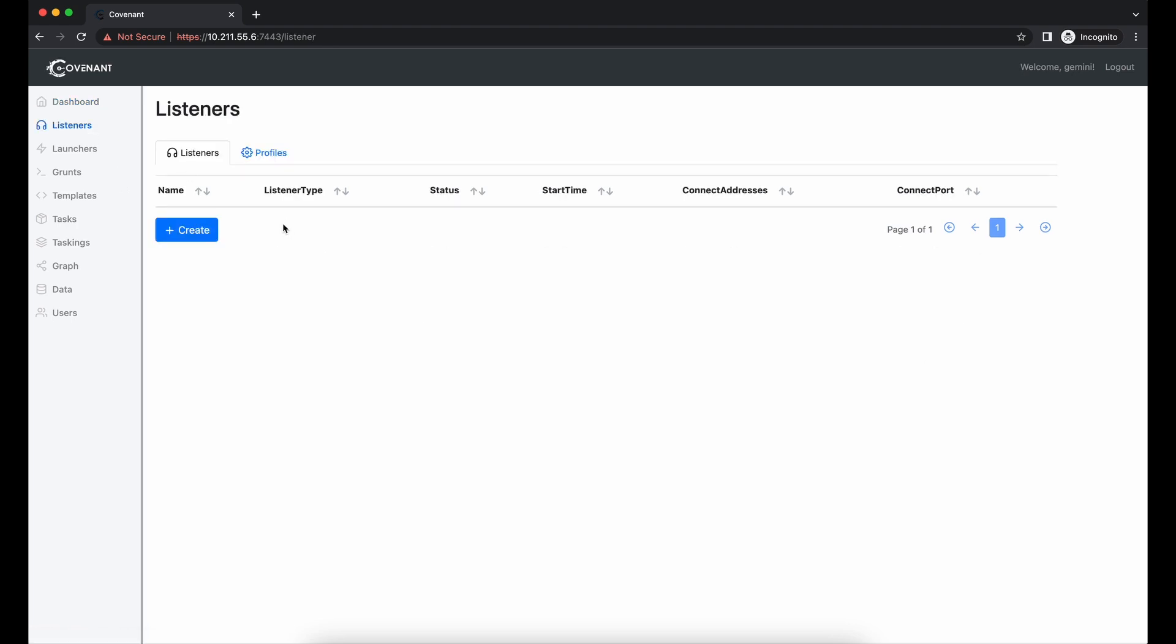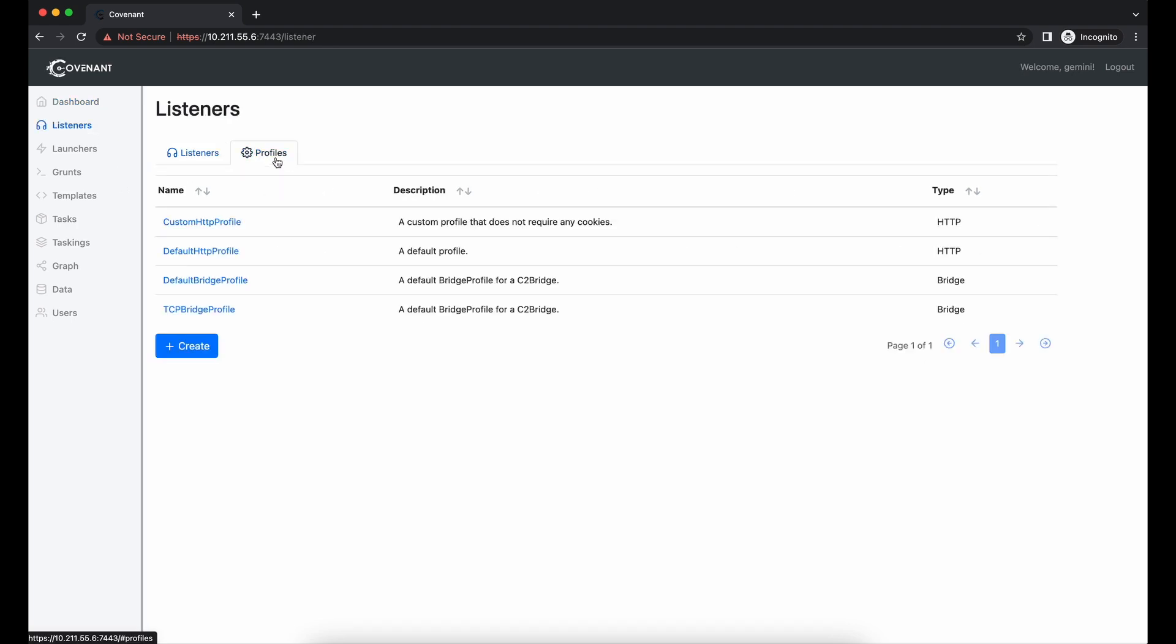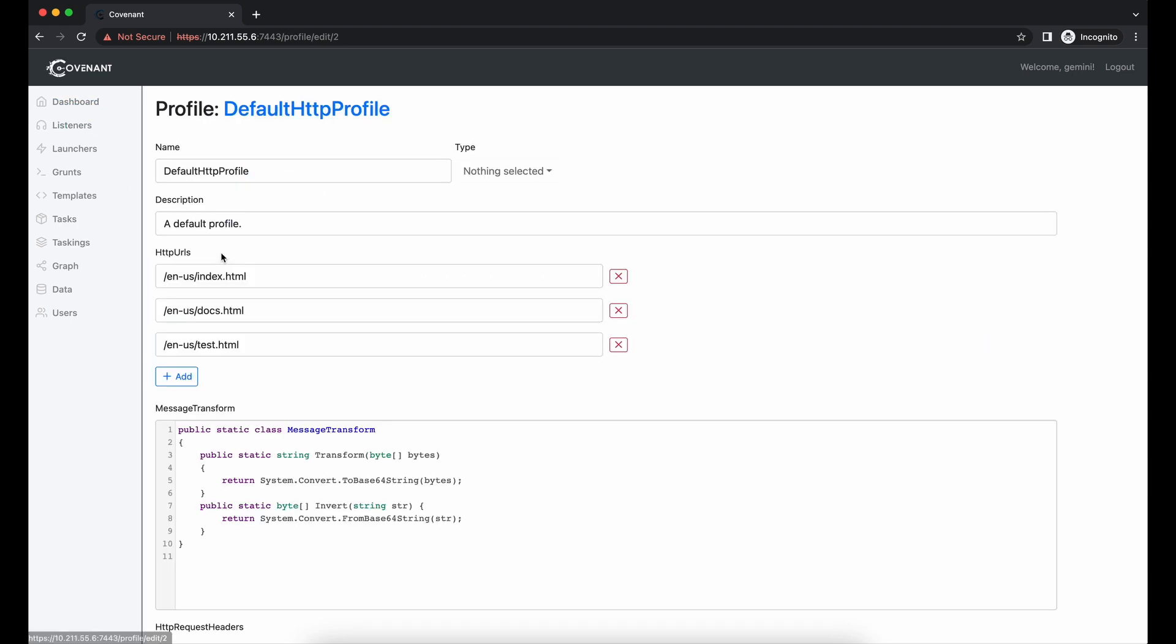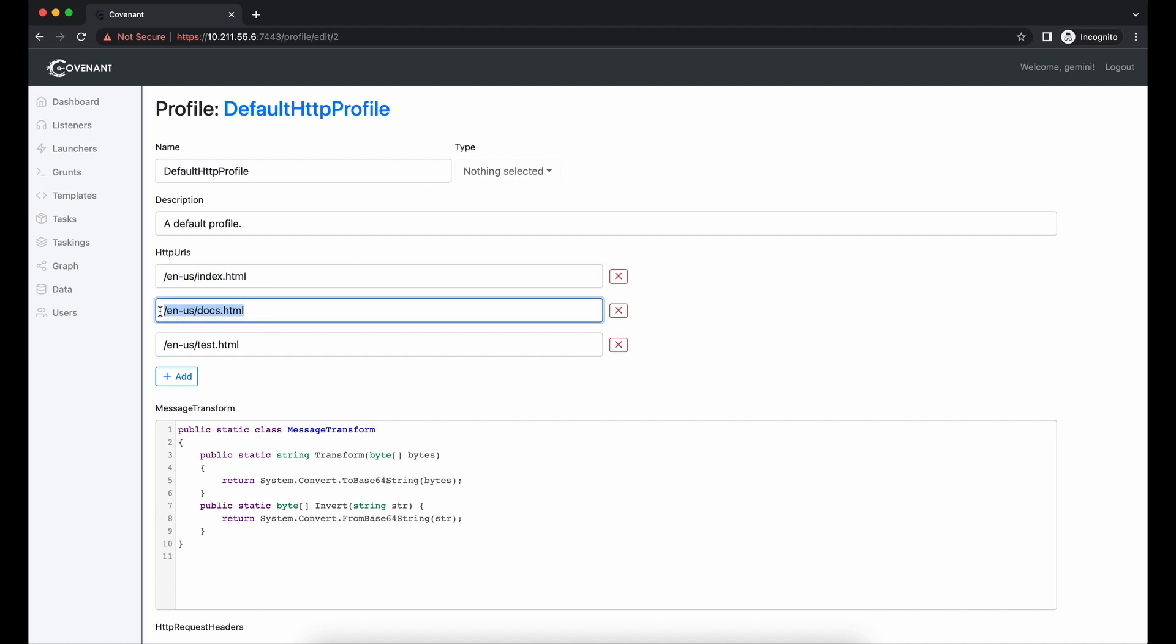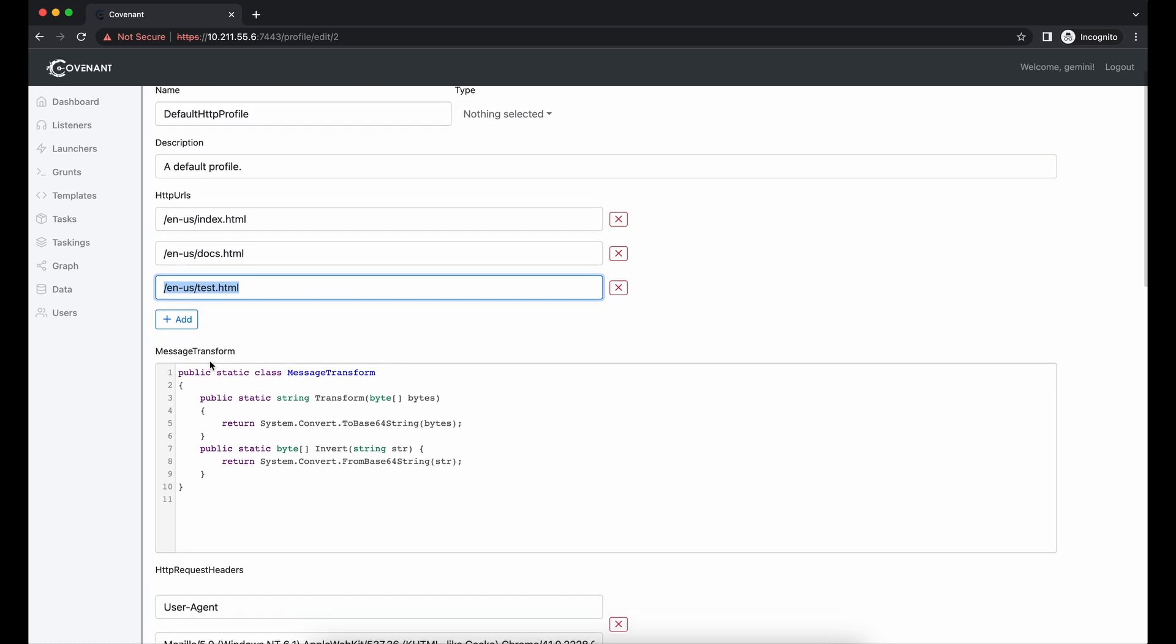What we will be doing in this video is to look at how the HTTP implant works and what we can do to modify the behavior, such as changing the callback URL, modifying the HTTP headers and the default HTTP server responses.